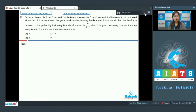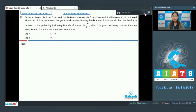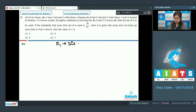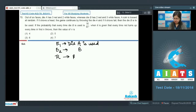Next is question number 70: out of six faces, die A has three red and two white faces, whereas die B has two red and three white faces. A coin is tossed at random; if it shows heads, die A is used, and if tails, die B is used. Let e1 be the event die A is used, e2 be the event die B is used, and R be the event the die shows a red face.